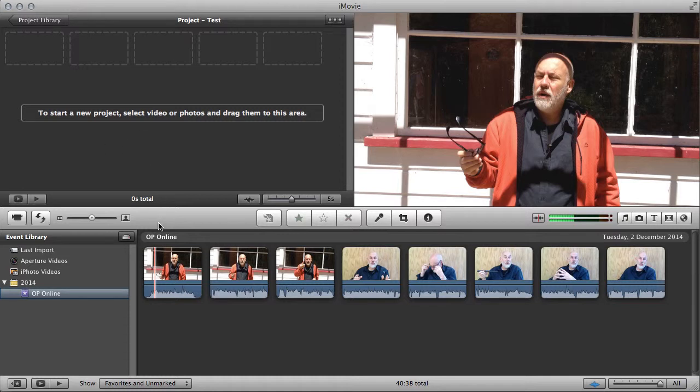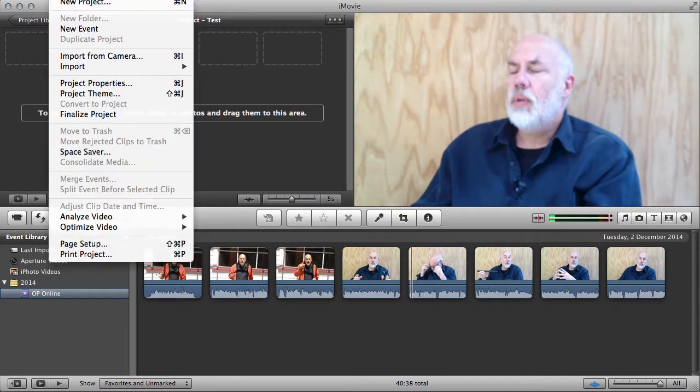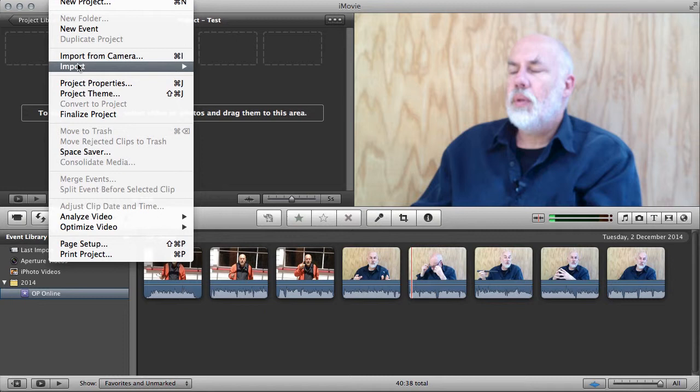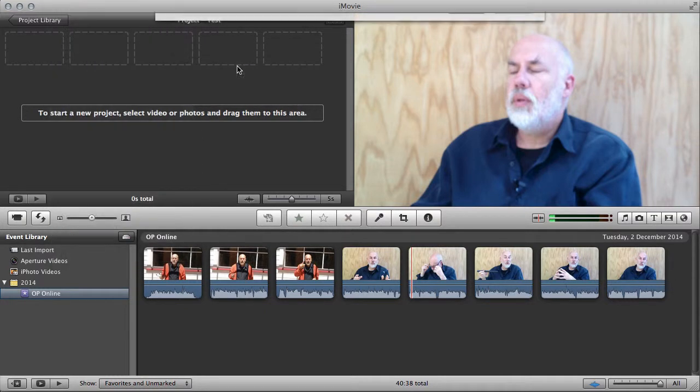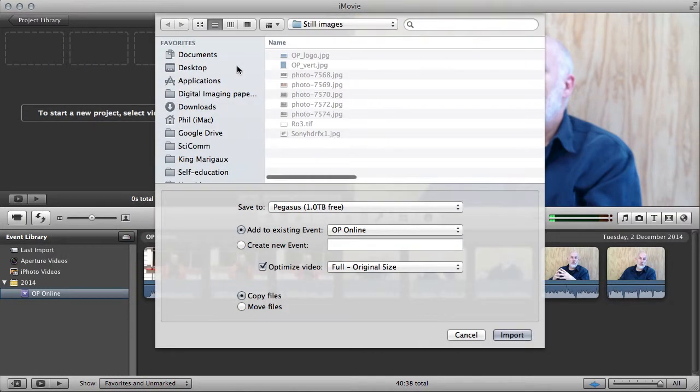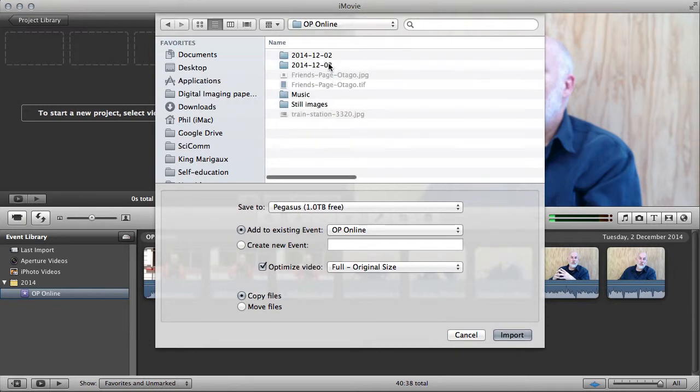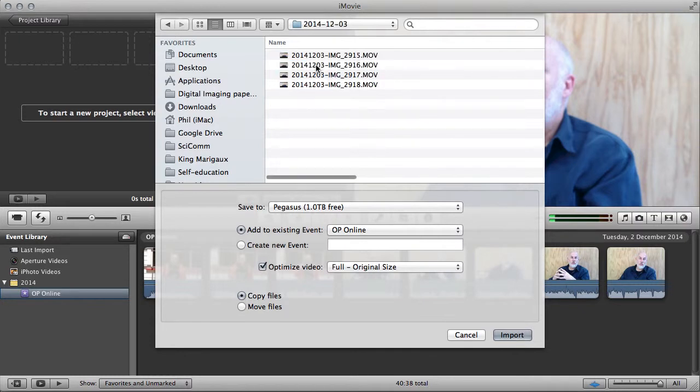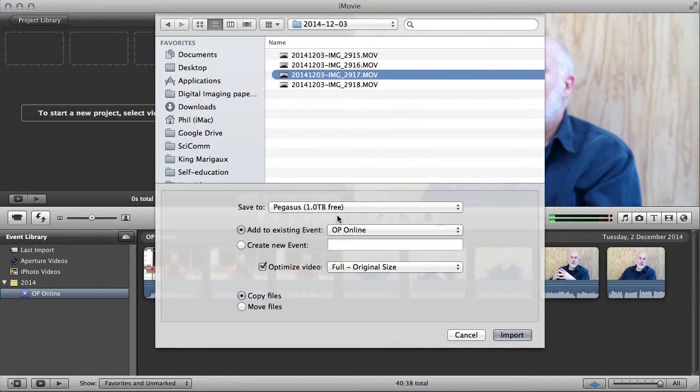I've already got some files in here and I've got an event started, but we'll repeat that process so you can see how that happens. Import movies. That was file menu, file import movies. I'm going to select the movies in here, and once I've chosen a movie to import, I'm going to save it to a hard disk called Pegasus which has got a terabyte free disk space.